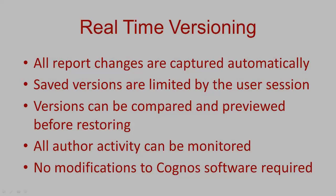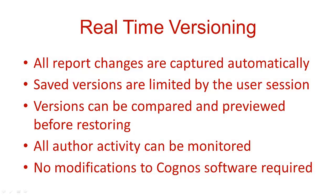In summary, with real-time versioning capability in NetVision, all changes to reports are automatically captured. Only the most recent versions are saved based upon a user session in Cognos.